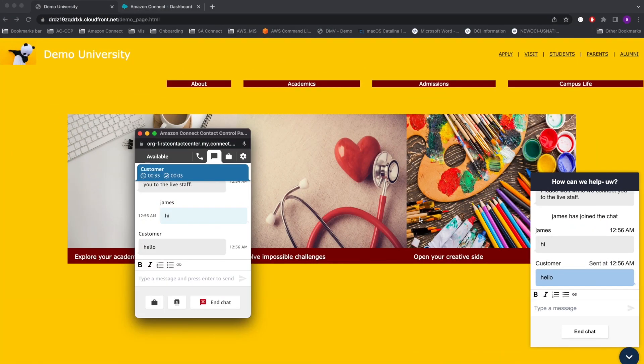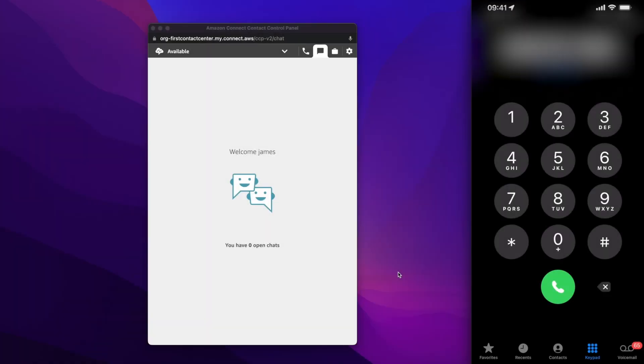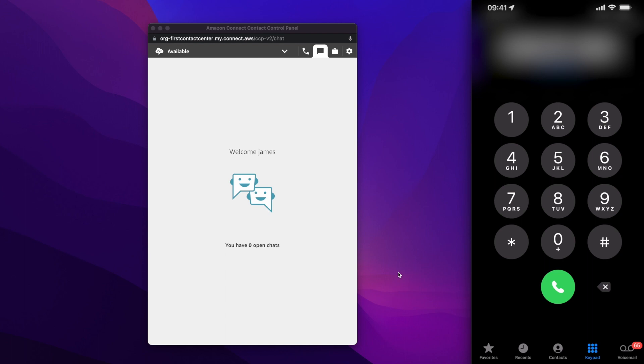So this was all about the student getting all the assistance over the web chat channel. We demonstrated the web chat experience. Now let's move on to the student experience from a voice perspective. The customer experience we have built for web chat is reused for the voice channel, including the chatbot and backend integration. The idea is to build once and reuse the logic across multiple channels. So now as a student, we will dial the university's main toll-free number to interact with the bot, book an appointment, and request to talk to a staff. So with that, let me dial the toll-free number.